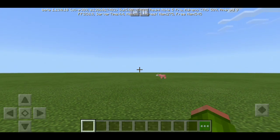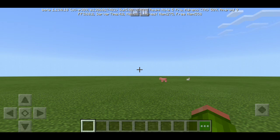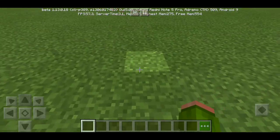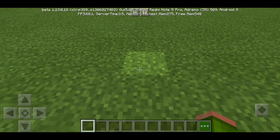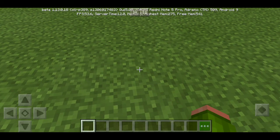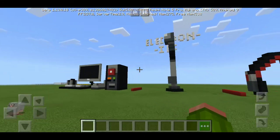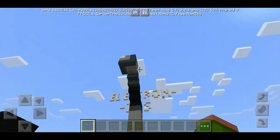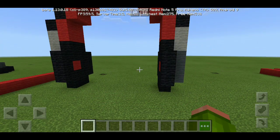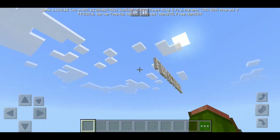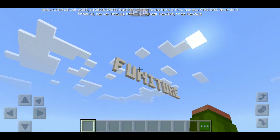Hey guys, it's not Bhagav here. Today I'm going to make the second episode of Mega Blocks. If you don't know what Mega Blocks is, go check out the first episode — link in the description. As you know, in the first episode we made electronics: a PC, a microphone, and a headphone. But today's theme is furniture!